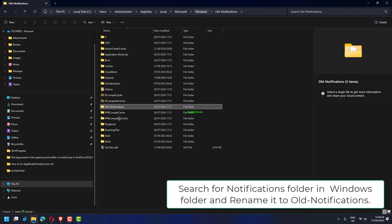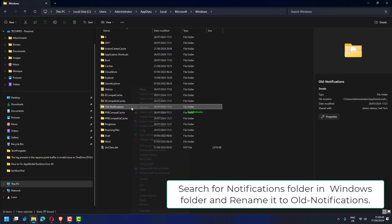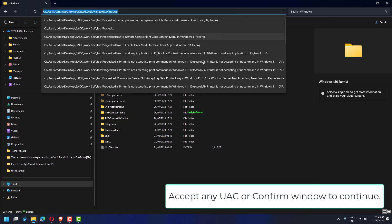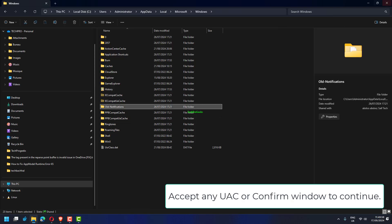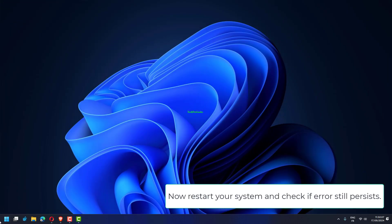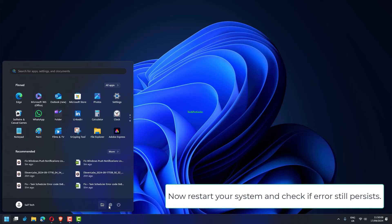Search for Notifications folder in Windows folder and rename it to Old Notifications. Accept any UAC or Confirm window to continue. Now restart your system and check if error still persists.